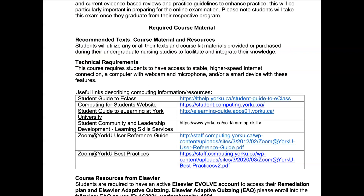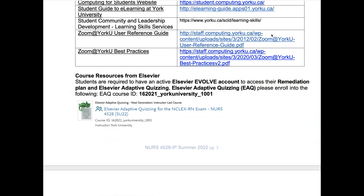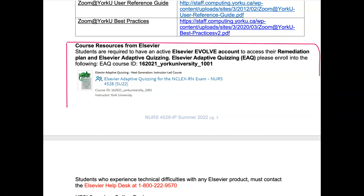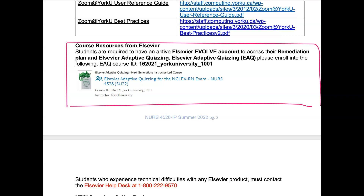There are no specific course materials for this course. You can use any course materials or resources from your undergraduate nursing studies to facilitate and integrate your knowledge. Typical technical requirements include the ability to use Zoom and to access eClass. Importantly, the EAQ is available this term with a specific course code. We are in summer 2022, so when you go into your Elsevier site, look for: Elsevier Adaptive Quizzing for the NCLEX-RN exam, Nurse 4528, Summer 2022. This is a great resource for studying for the HESIs and the CAT exam.